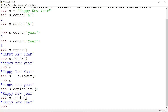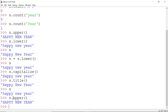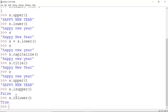We can also check whether a string is in uppercase, lowercase, title case, or capitalized. For example, since s is in lowercase, s.isupper() returns False, but s.islower() returns True. Likewise we can check s.istitle() or s.iscapitalized().